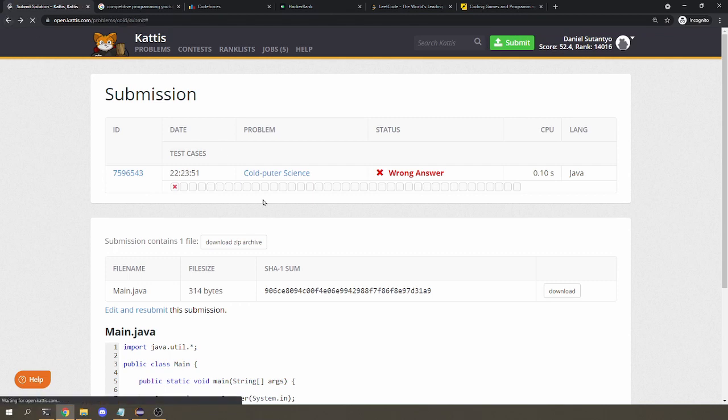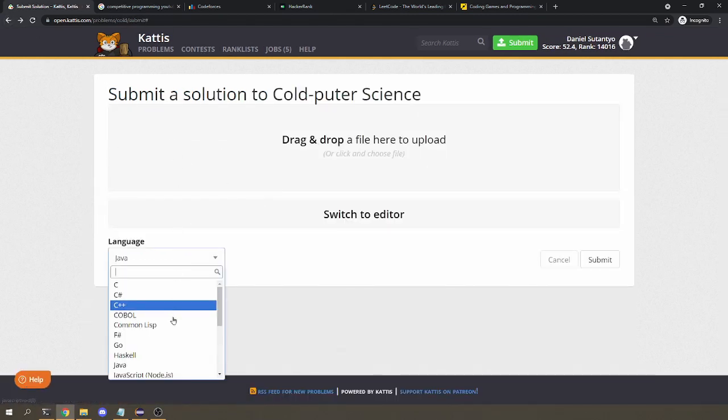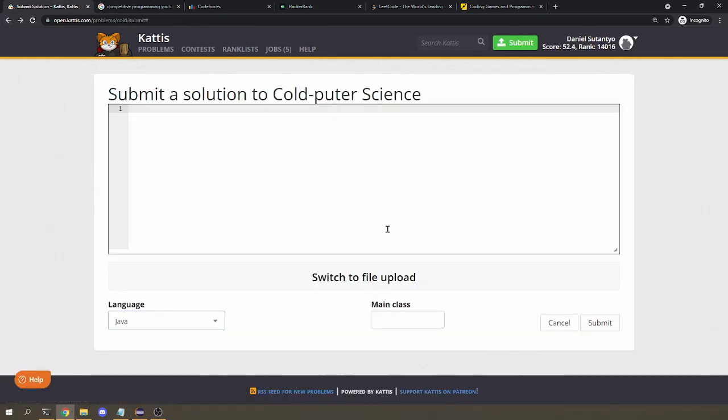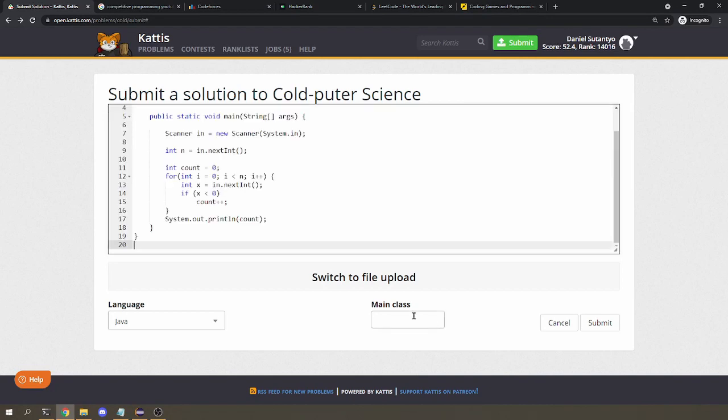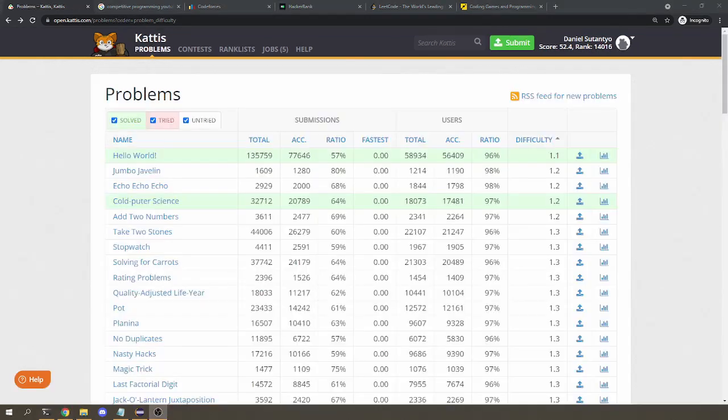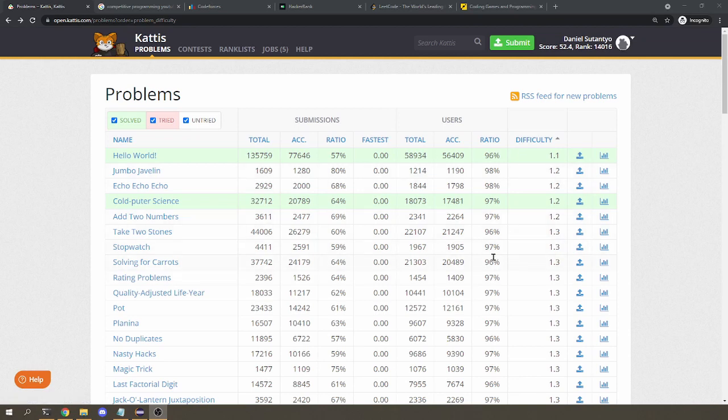By the way, don't forget to give the correct main class here. So whatever your name of a class here should go here. You don't have to call it main, you can call it something else, but you have to put the name of the class down there. That's pretty much it when it comes to Kattis submission. And you can get started by doing many of the easy problems on Kattis, just to get a feel of system input and output.